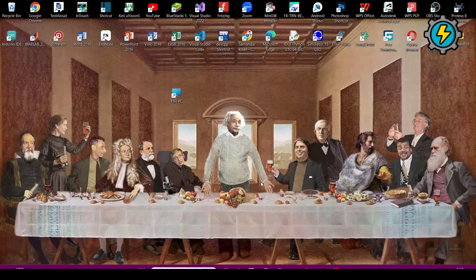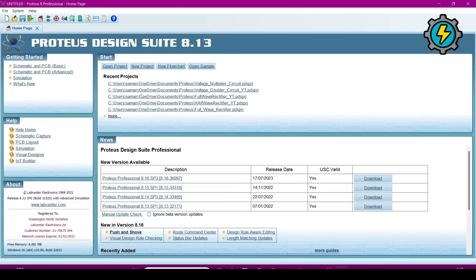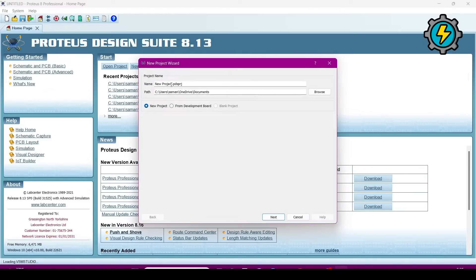As-salamu alaykum. Today we will make a voltage multiplier circuit in Proteus simulation software. Open the Proteus software, go to open new project, and name the project 'Voltage Multiplier Circuit'. Choose where you want to save it and save the path.